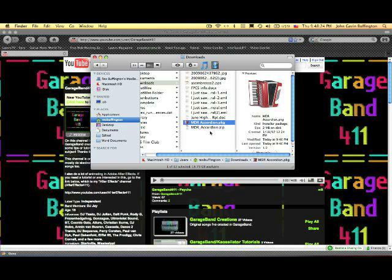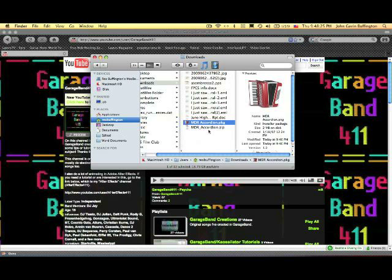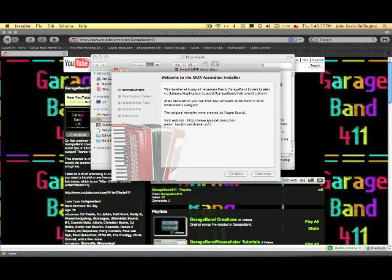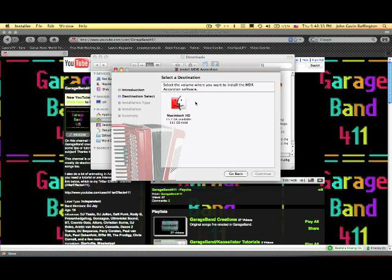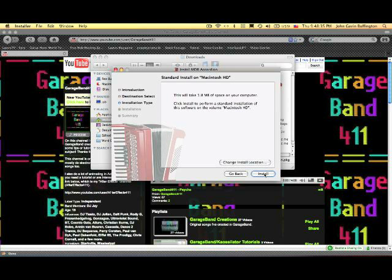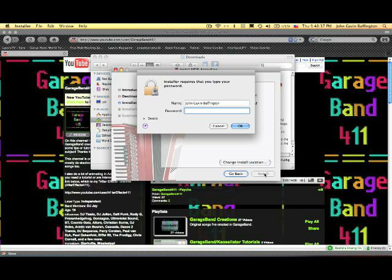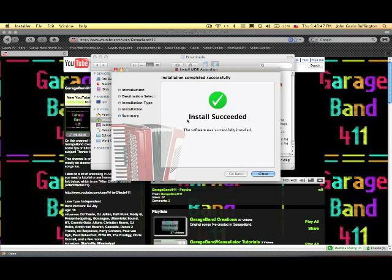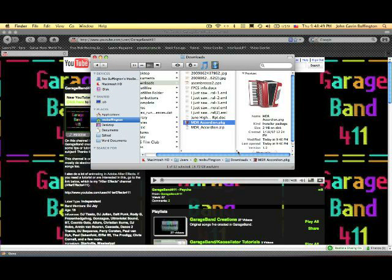So what you do is click on the package and install it. Enter your password and your download is done. So this is called MDR accordion.